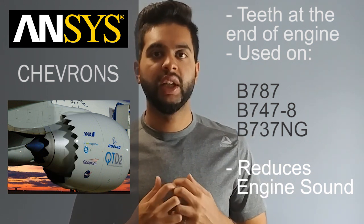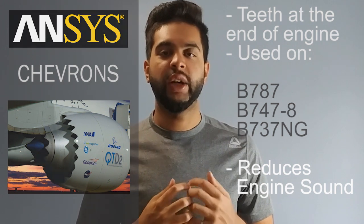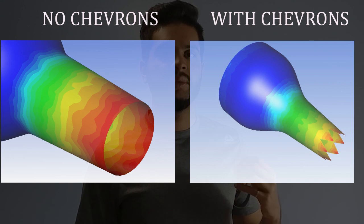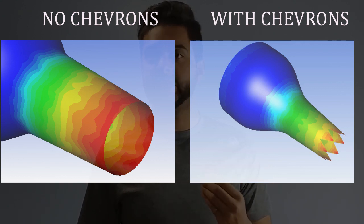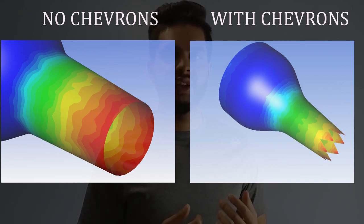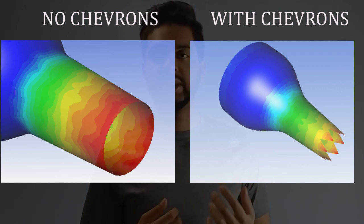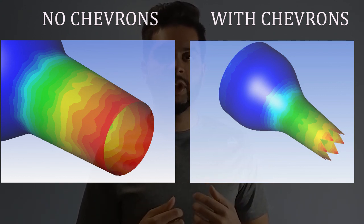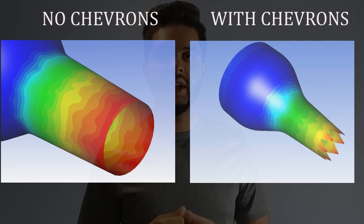This video will show you how you can actually compare a normal nozzle versus a nozzle with chevrons and actually demonstrate that a chevron does reduce acoustic pressure and makes for a much quieter engine. So let's jump right into ANSYS and I'll show you how you can do this.